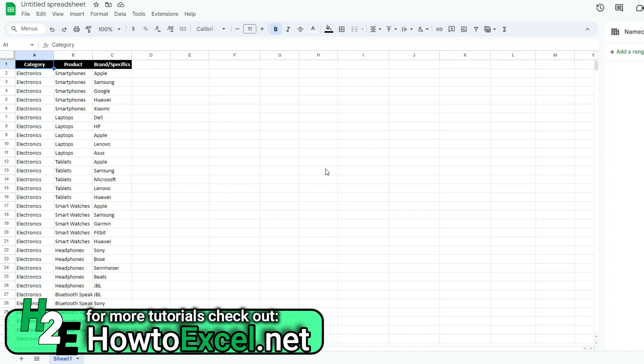Hey everybody, in today's video I'm going to show you how you can create dependent drop-down options in Google Sheets. So here I've got a list of categories, products, and brands.